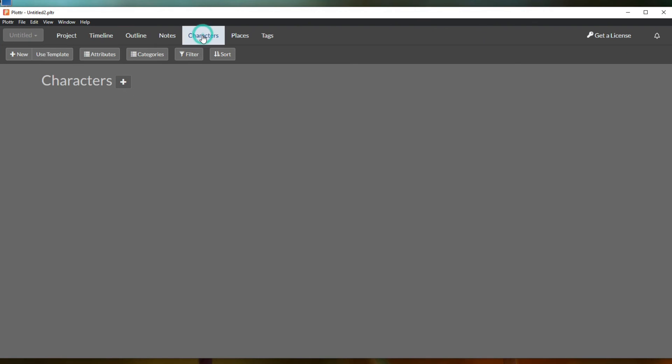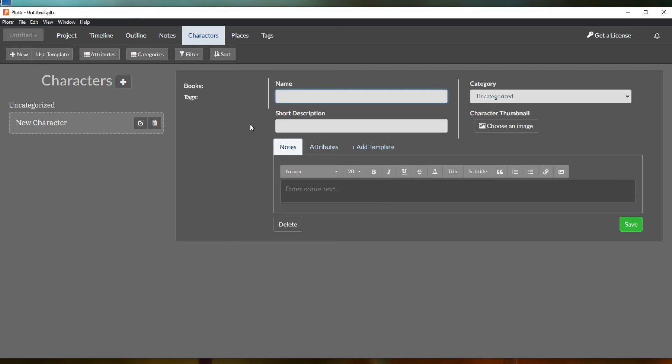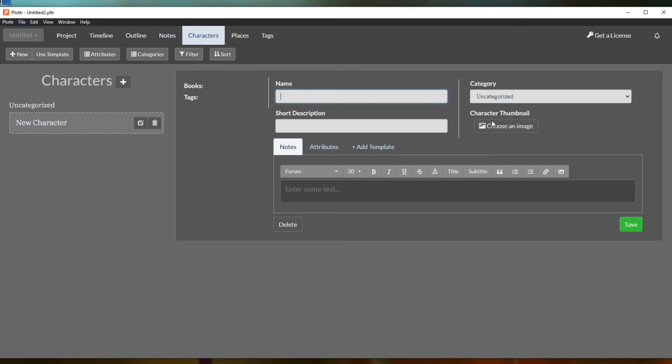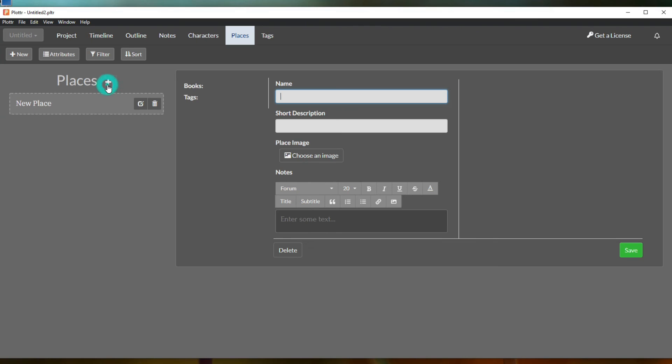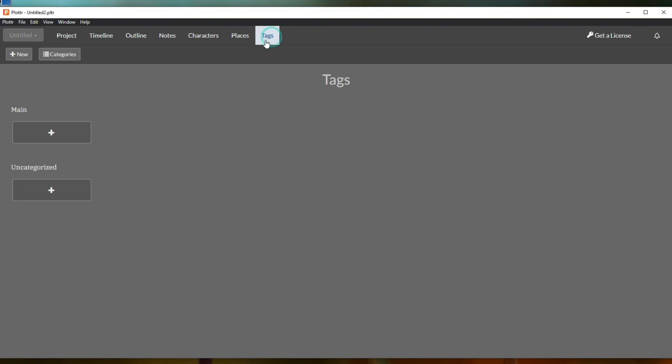Then your characters, this is also really cool. It's just a really easy way to keep track of the different attributes that your characters have. And you can even upload a character thumbnail. So you can create and put an image of your character here. And then same thing with places, just like Scrivener, you have a place to keep track of setting and characters and take notes on those different items. And again, they have Plotter have some really clean and detailed tutorials that they've created already.